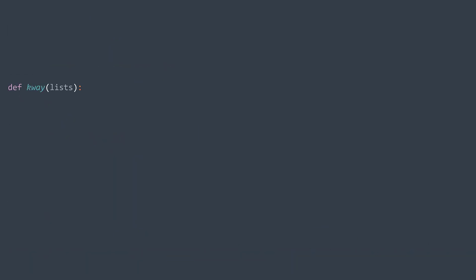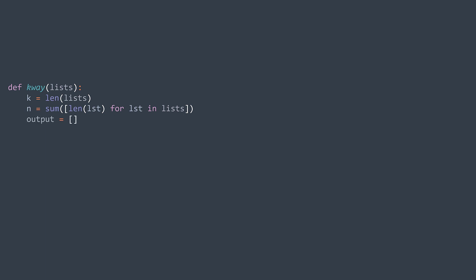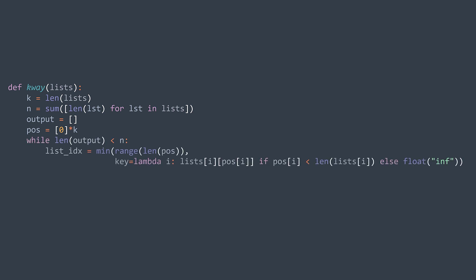In code, k represents the number of lists and n represents the total number of elements, calculated as the sum of lengths. We create an array 'output' for our final sorted list, and an array 'pos' containing the position of the next element to be taken from each list — they all start at zero. The final list will contain n elements, so while output has fewer than n elements, we calculate the index of the list from where we take the next element by finding the minimum among the k indexes.